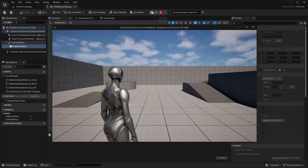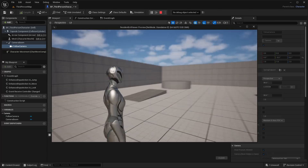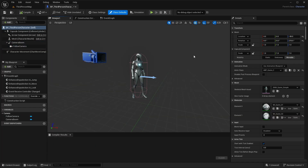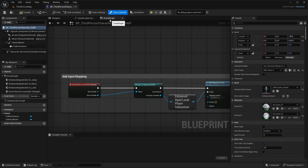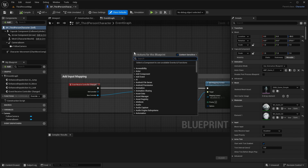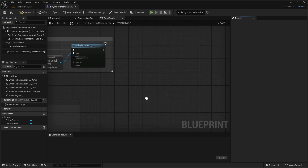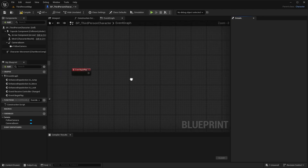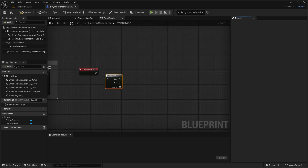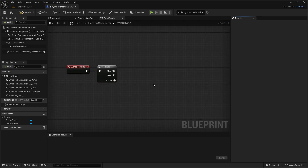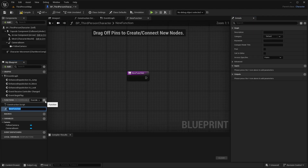Loading into the game, we should have a nice little over-the-shoulder camera. Now back in our character, let's head into the event graph. Right-click and type 'event begin' to get Event Begin Play. Hold S to create a sequence and connect it to Event Begin Play. Then create a new function by clicking the button and name it Set Camera Attributes.